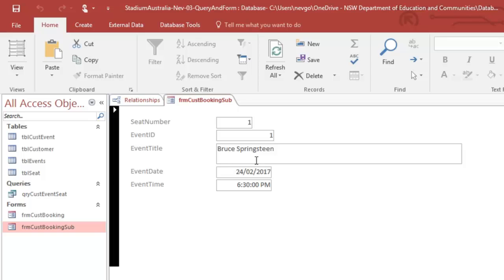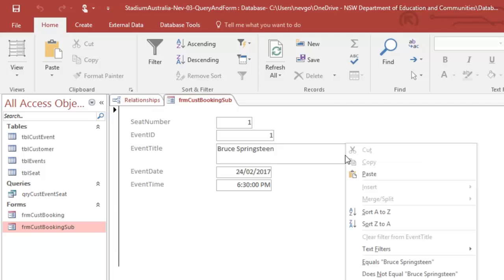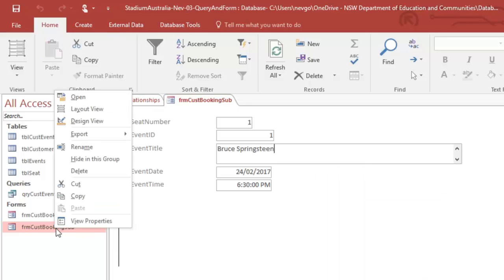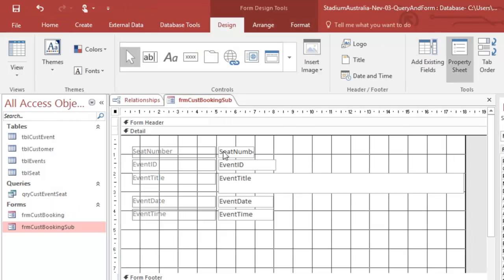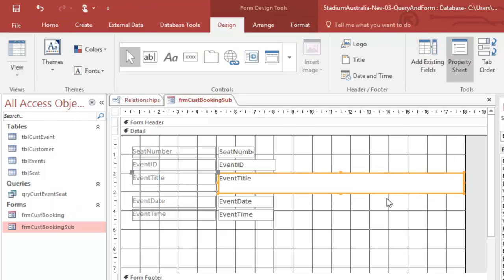I'm going to go back here to my form view. And really, I want to be able to pick my event. So I actually want this to be, let's show our properties box. Where's our database. Oh, we're in form view. Let's go back to design view. Design view. Oh, okay. You're going to title. Oops, control Z. Sorry, I just missed that.